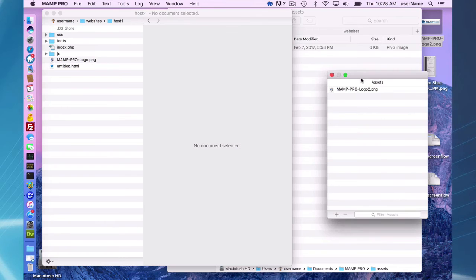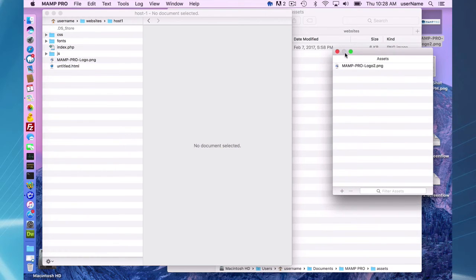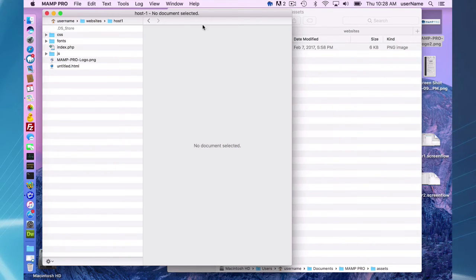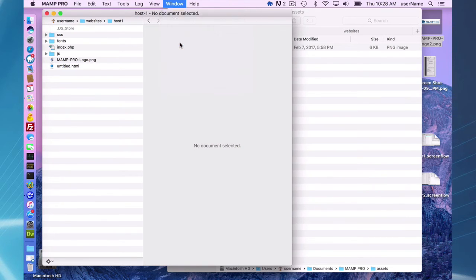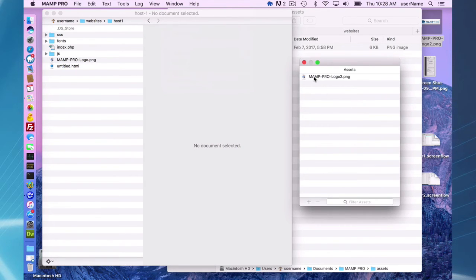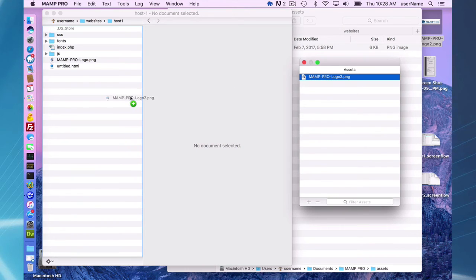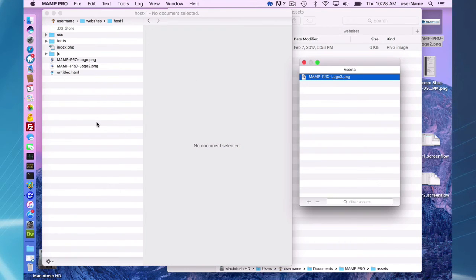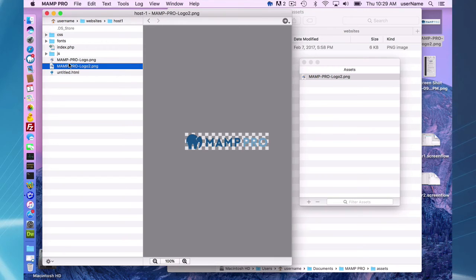So now that will always be in my assets window, always be available. So if I need to, for instance, if this was some icon that I needed in my website or several websites a lot, I quickly have access to it and I can quickly move it into my document root. I have quick access to it.